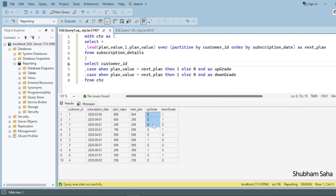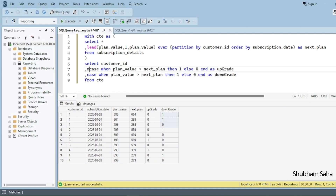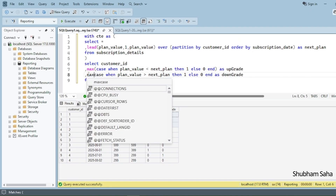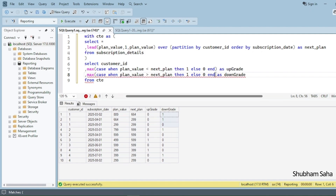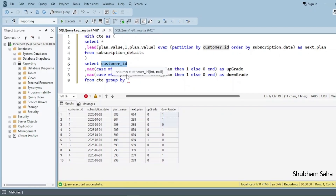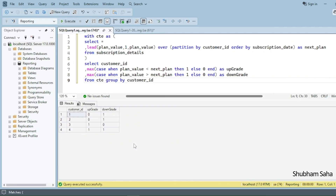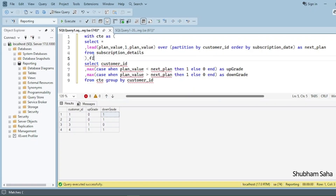I don't need all columns — just customer_id. I'll use MAX aggregation: if any row has a 1, MAX returns 1; if all are 0, MAX returns 0. I apply MAX to both the upgrade and downgrade columns, add GROUP BY customer_id, and run. For customer_id 1: upgrade 0, downgrade 1. But instead of 0 or 1, I want Yes or No.